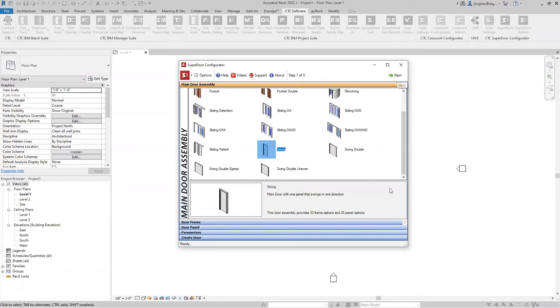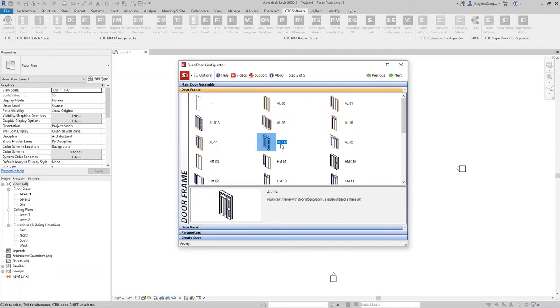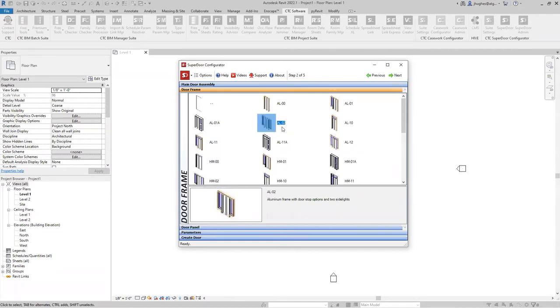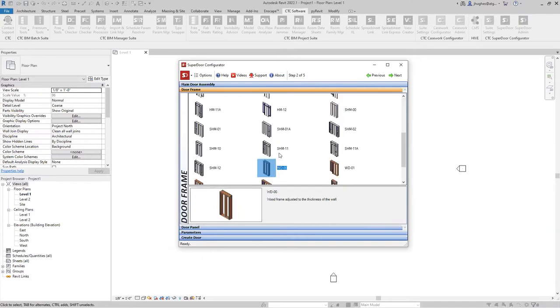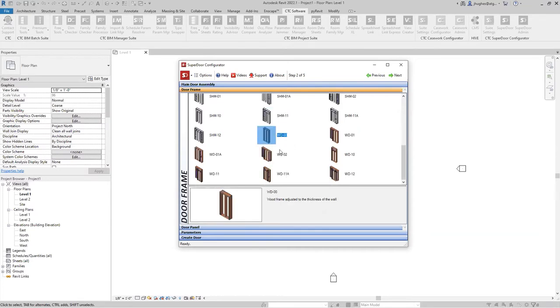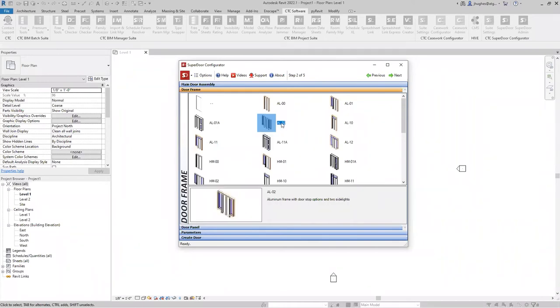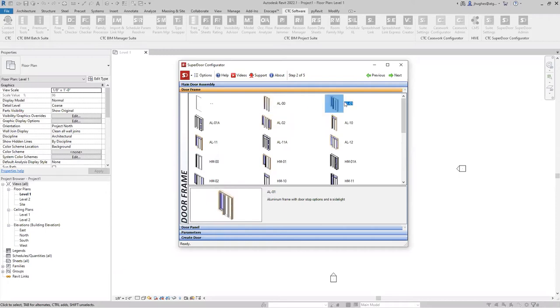Generally we're trying to create a single swing door, for example. We'll just make that selection here. Then we can click next, and it's going to advance to question number two, which is what kind of frame are we going to use? The first two letters are the material of the frame. So AL is aluminum, HM is your hollow metal. SHM is security hollow metal. So people from industry were requesting some hollow metal doors that will schedule differently, and the geometry will behave differently. And then WD for wood.